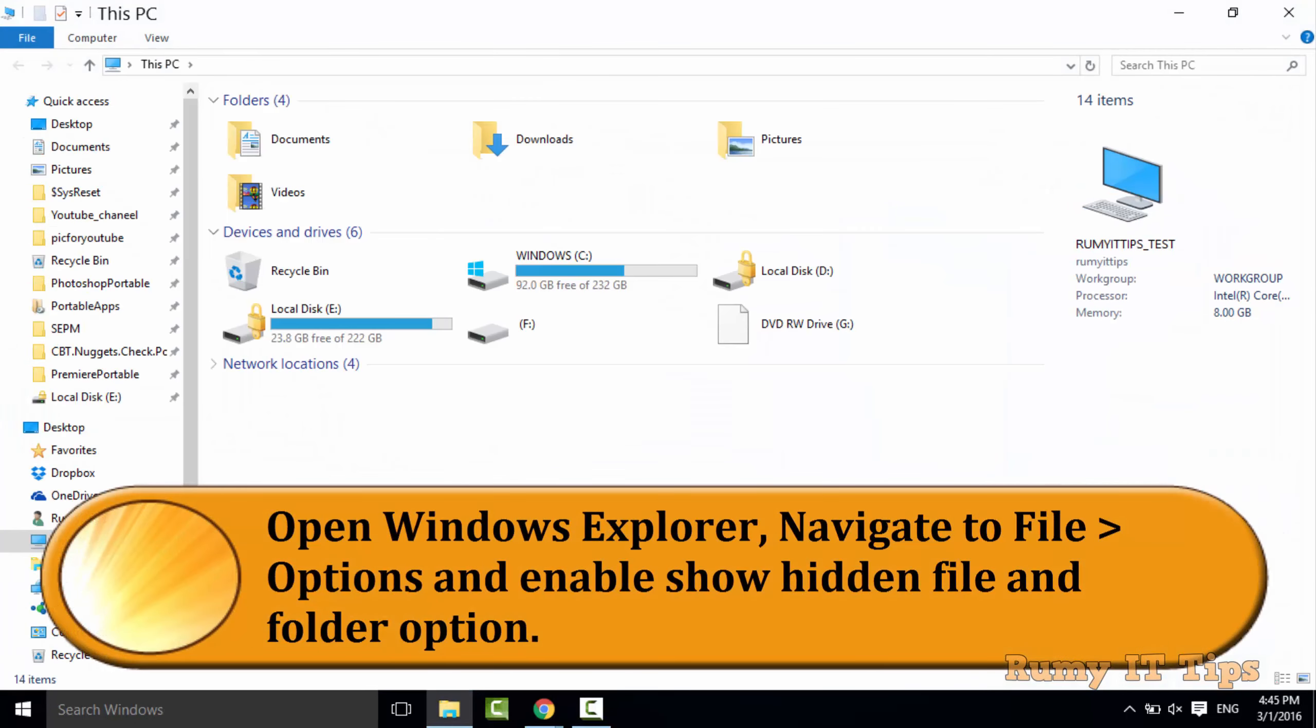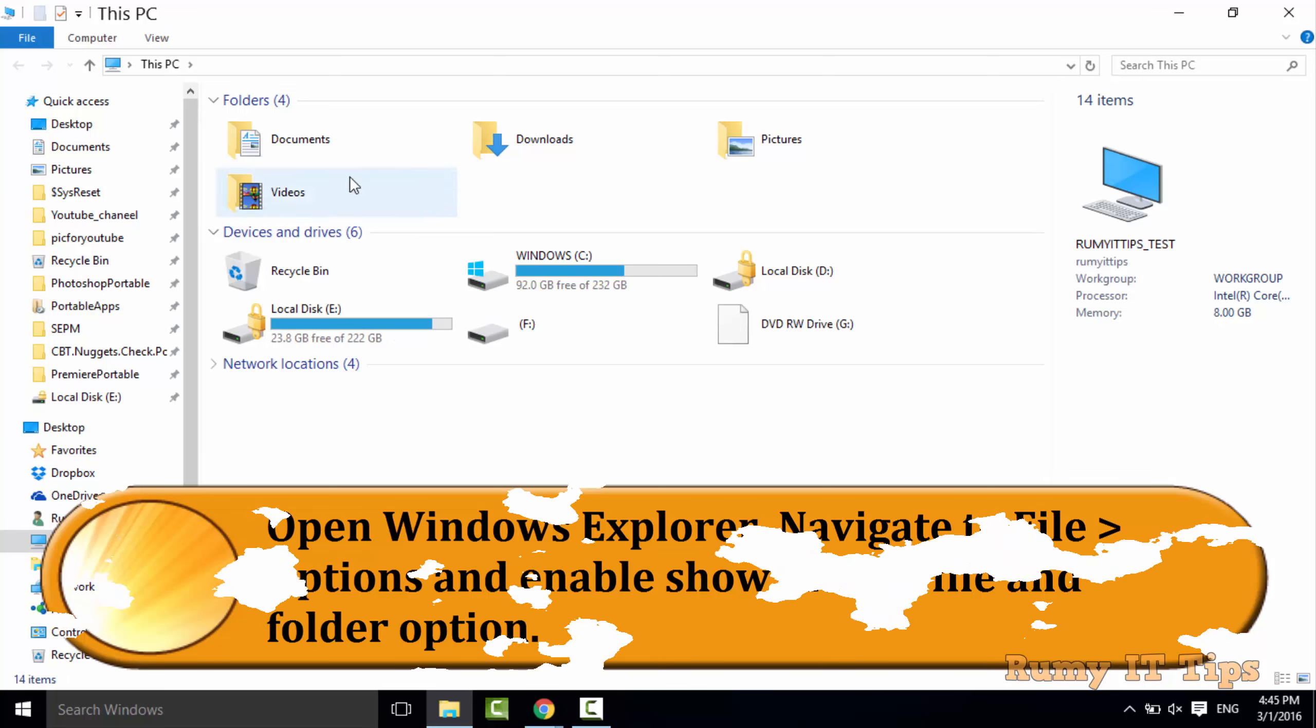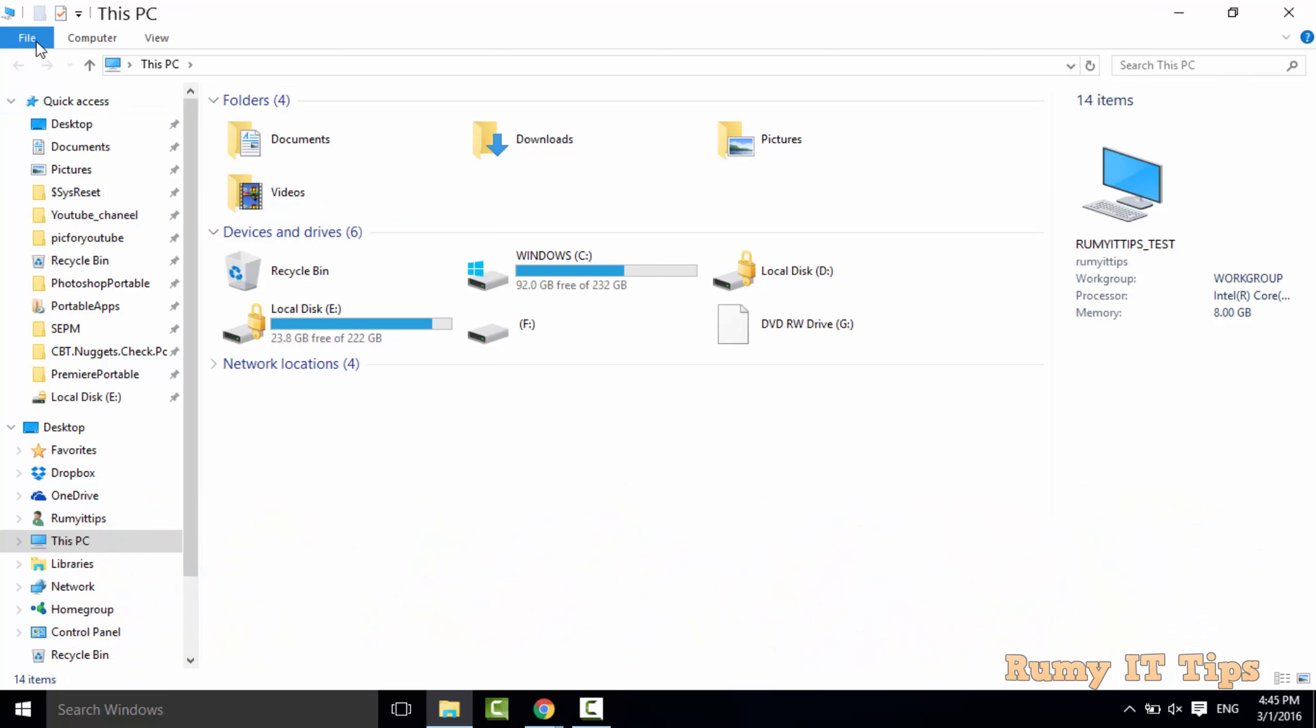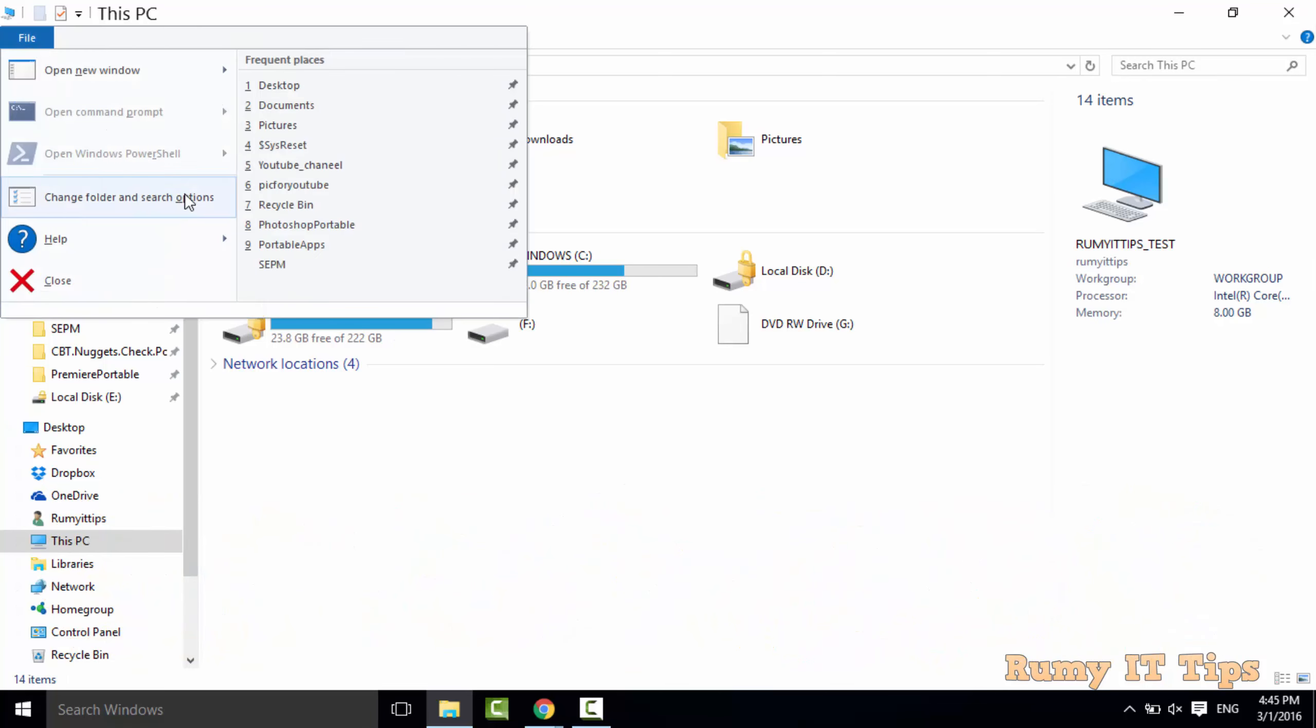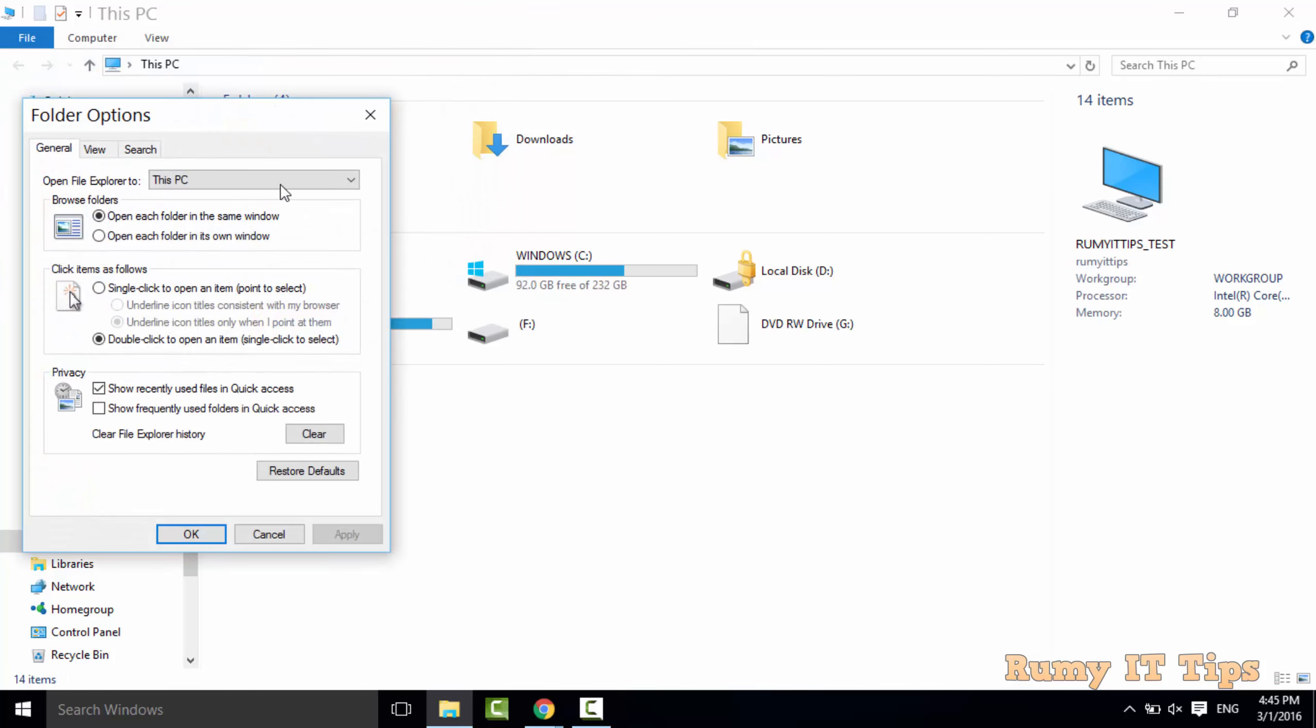You need to open the File Explorer and then click on the File and then select the Organize option.